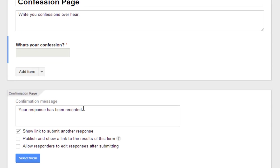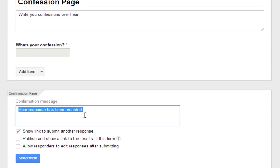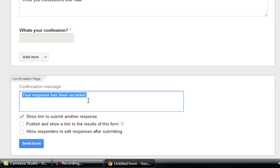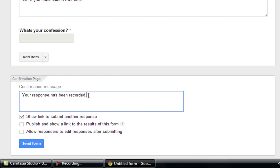Now here you have to type the text what is displayed after the person has given his confession. So we will be just writing your confession has been recorded. And you can just add thank you.